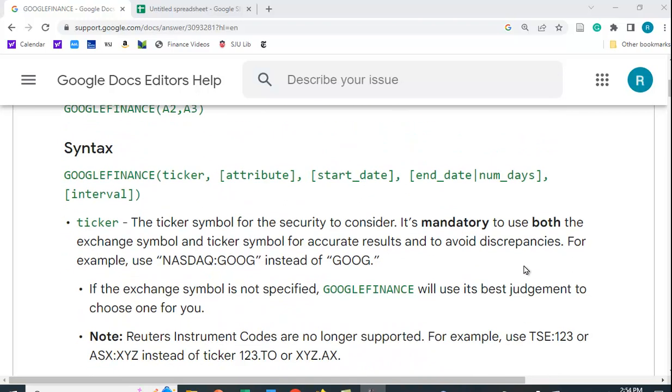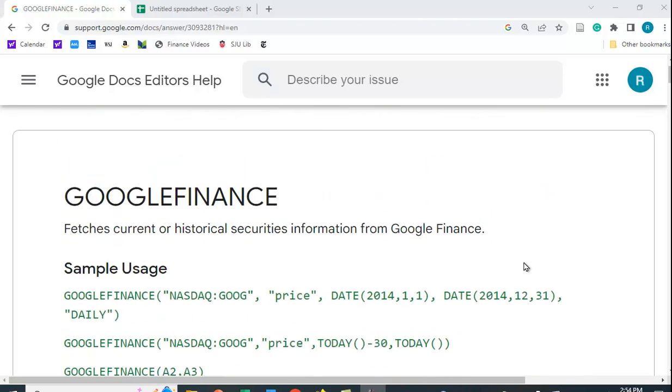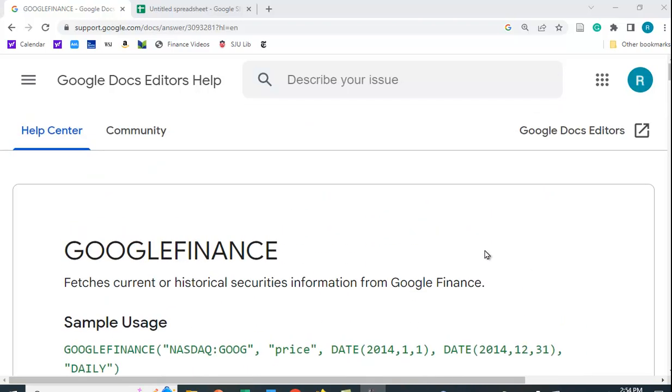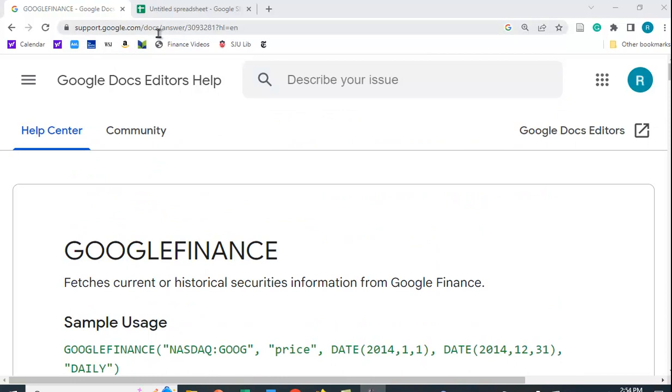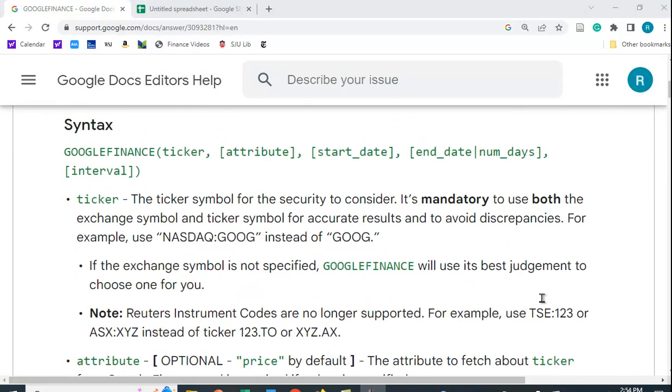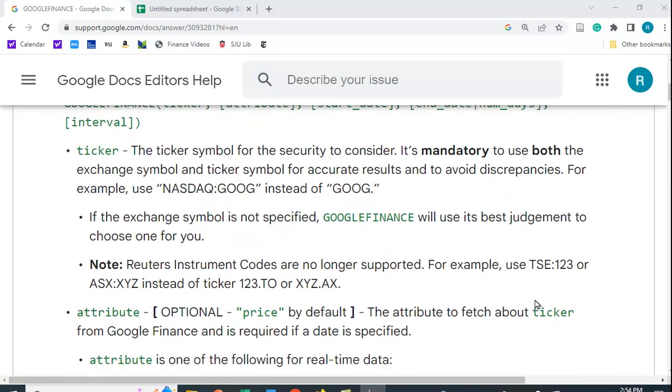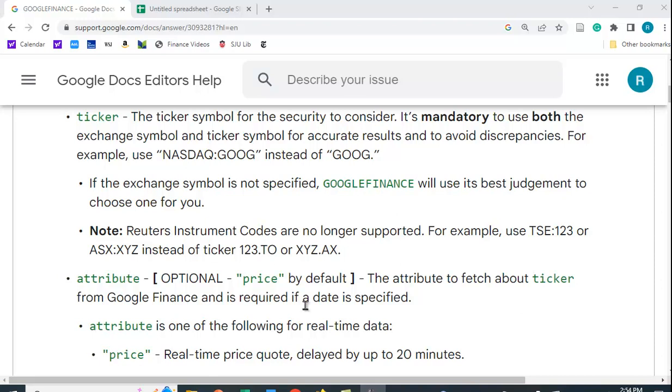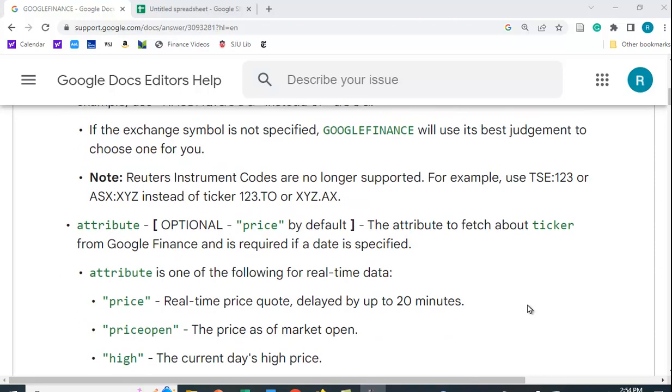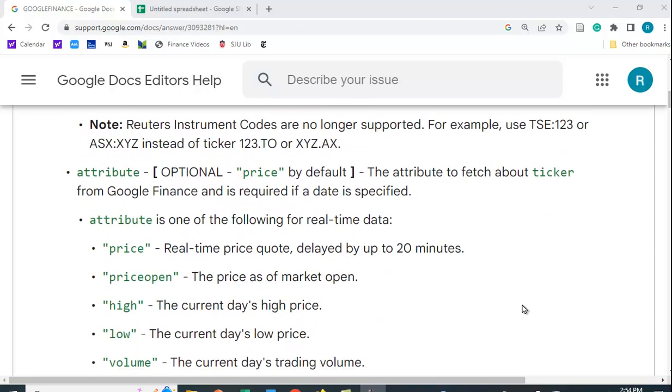If you scroll down here and go to support.google.com/docs/answer, just search out GOOGLEFINANCE and you'll find this information here, and they give you different attributes you can get.